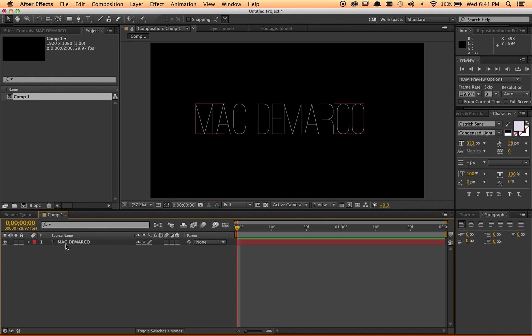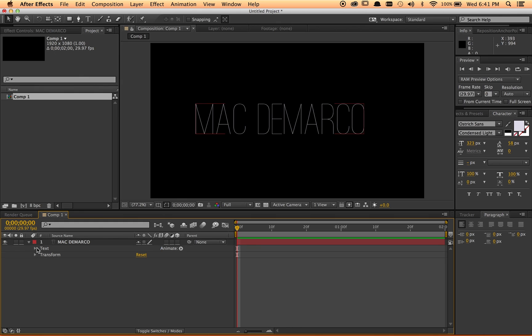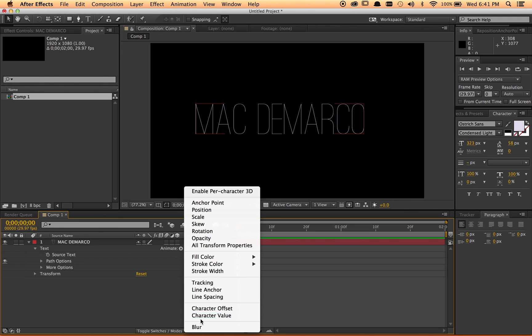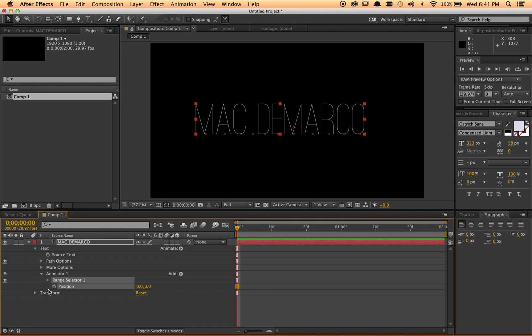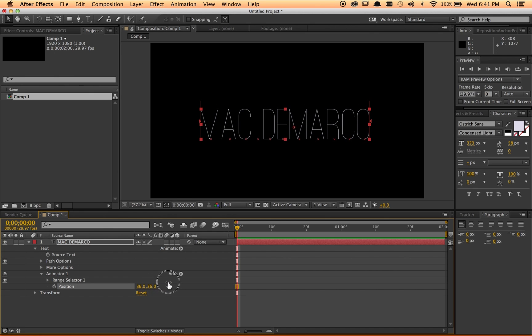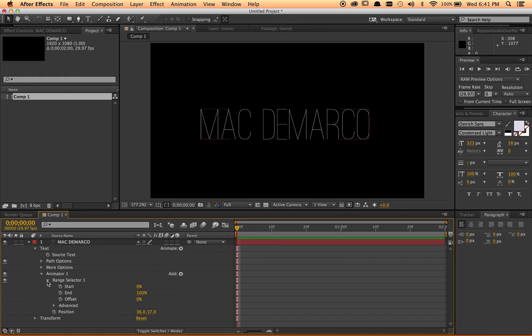So first thing I did was look at how to make an animator out of this instead of taking each individual letter and moving it all around, which would take forever. And it doesn't get that kind of randomness. So I did a position animator and skewed it to the side somewhere. And of course, it's not going to do anything because my range is not animated.